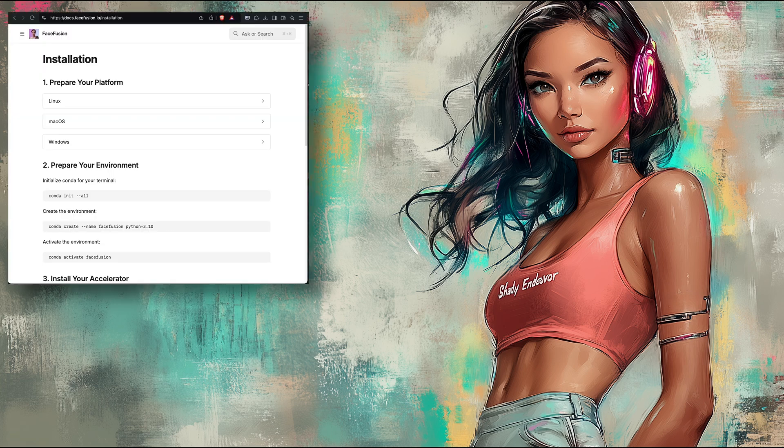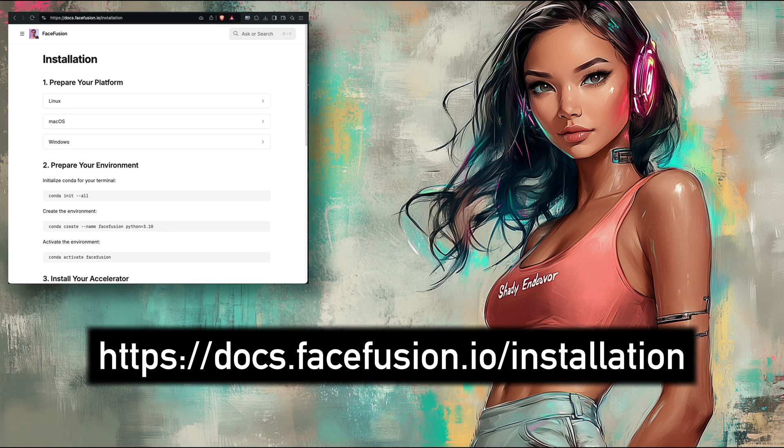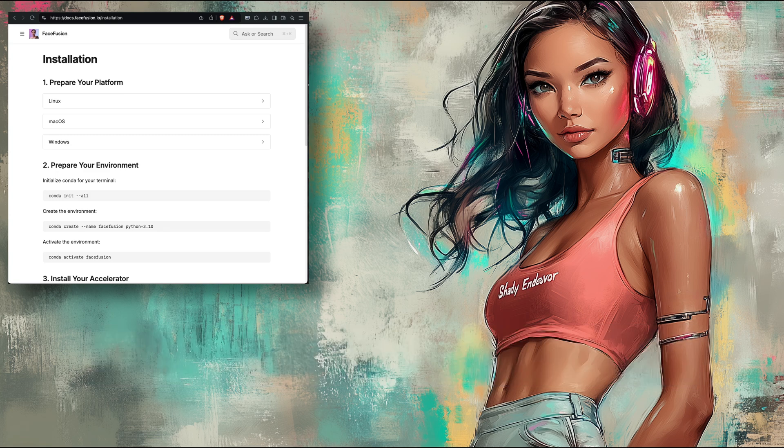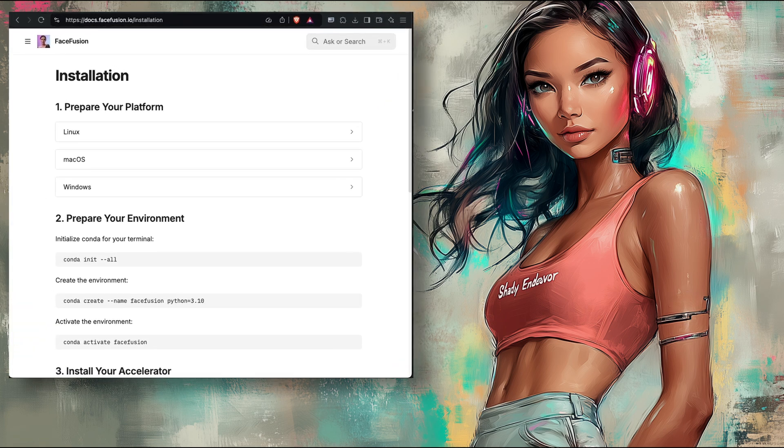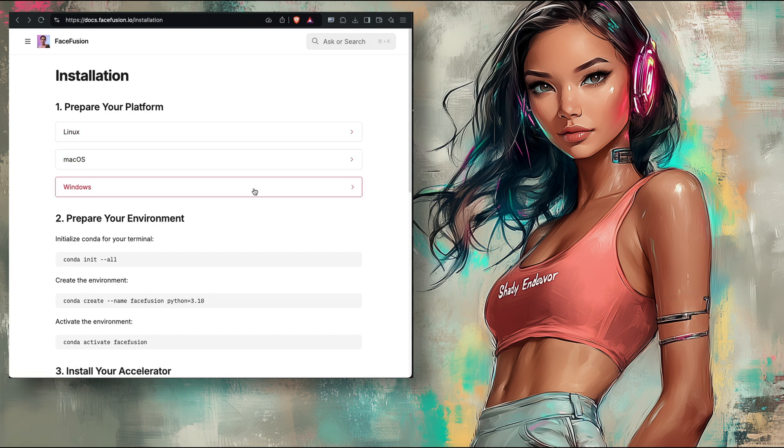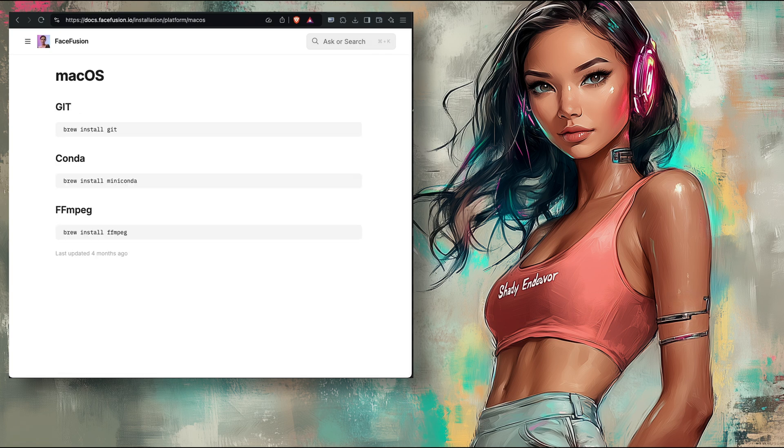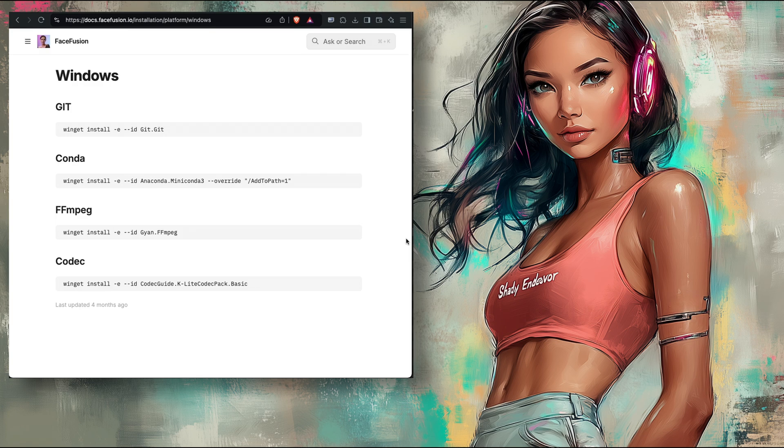First, you should open up the installation documentation at the address on the screen, which will also be in the description below. You can easily enough follow along with it in this video, but having the page open will make it simpler to copy and paste the commands. For the first stage titled Prepare Your Platform, you can see there are the options for the three operating systems. Go ahead and choose which one you are on. But looking real quickly at all three here, first at the Mac one, you can see that all the steps that are there for the Mac OS are also in the Linux steps and also in the Windows steps. It's just that those two have more steps.